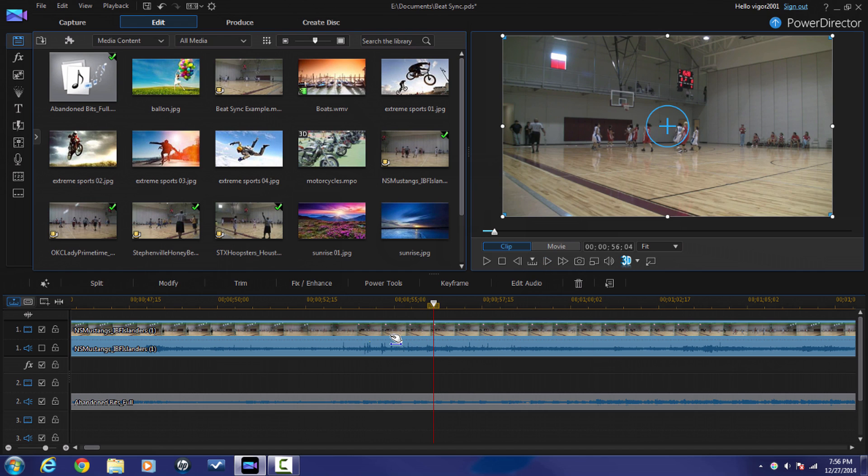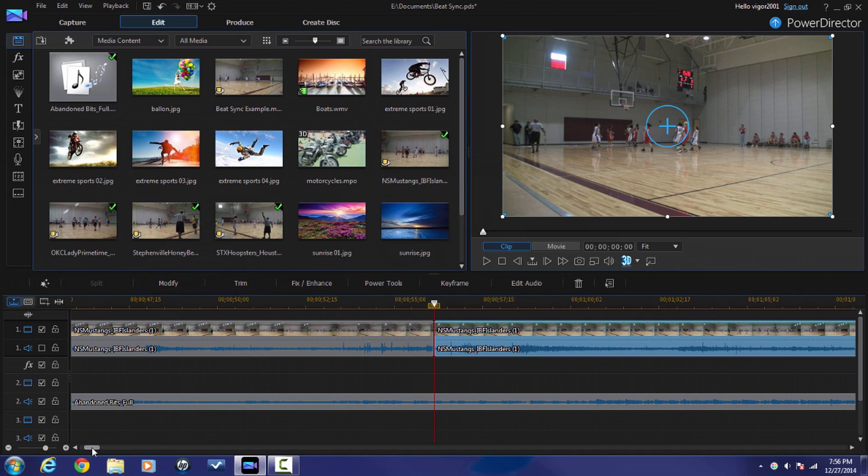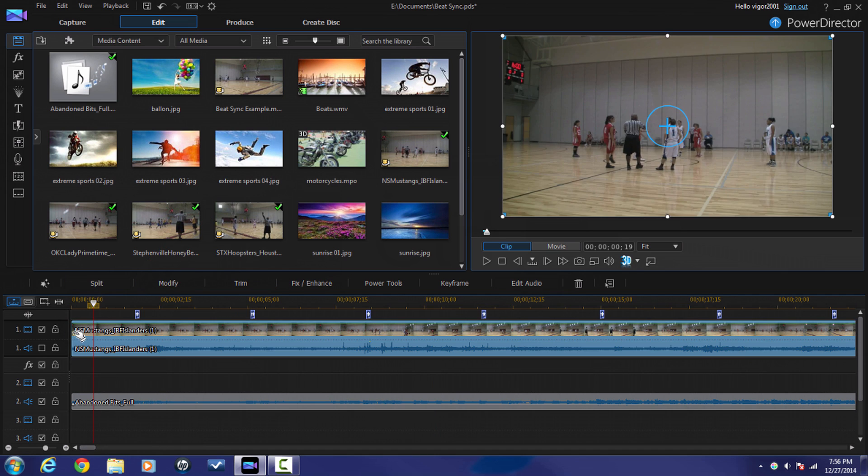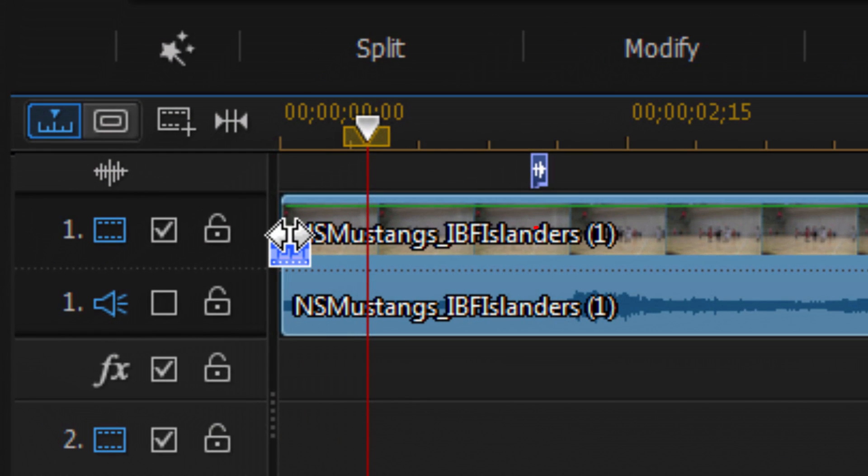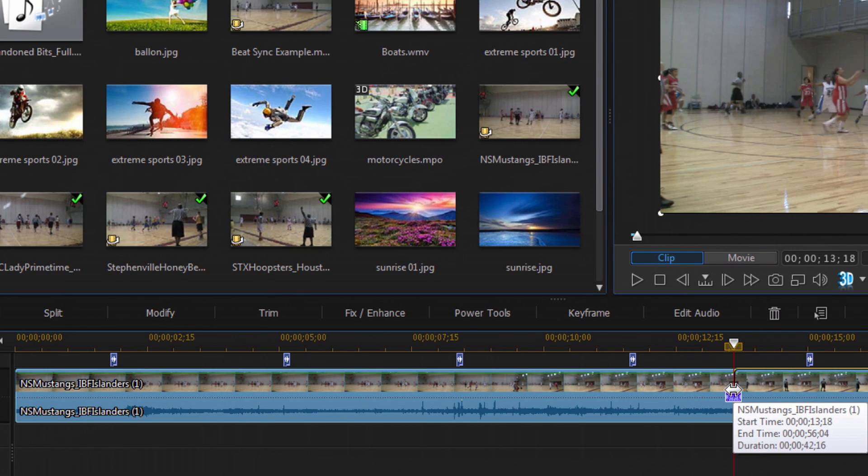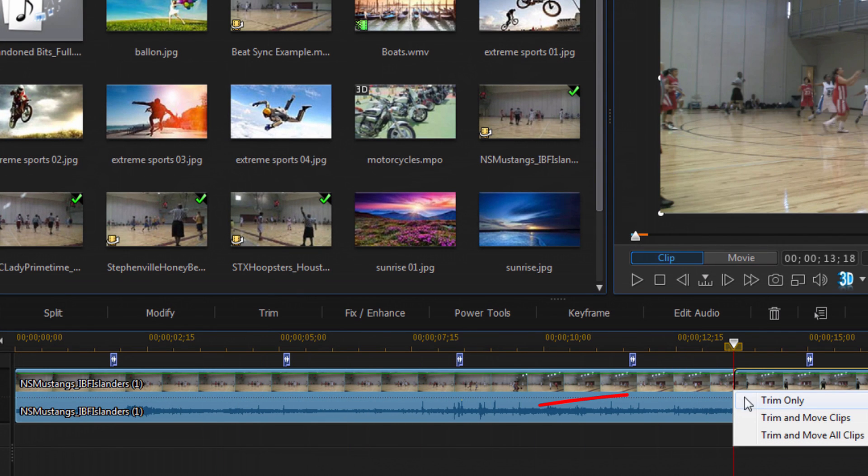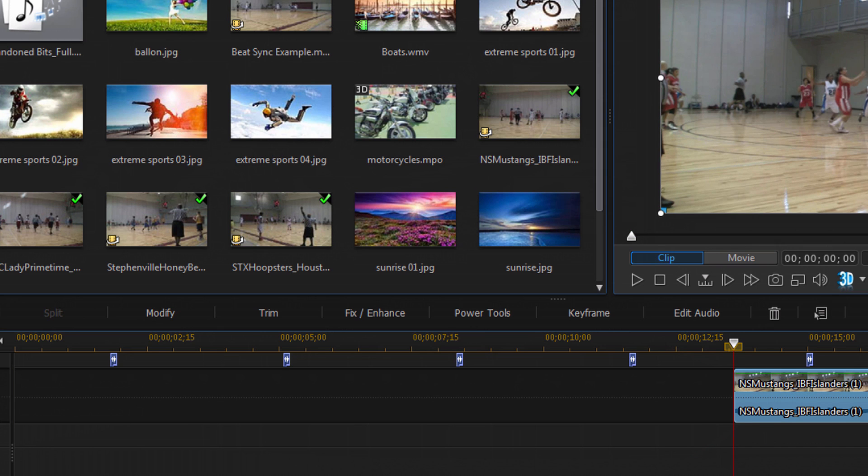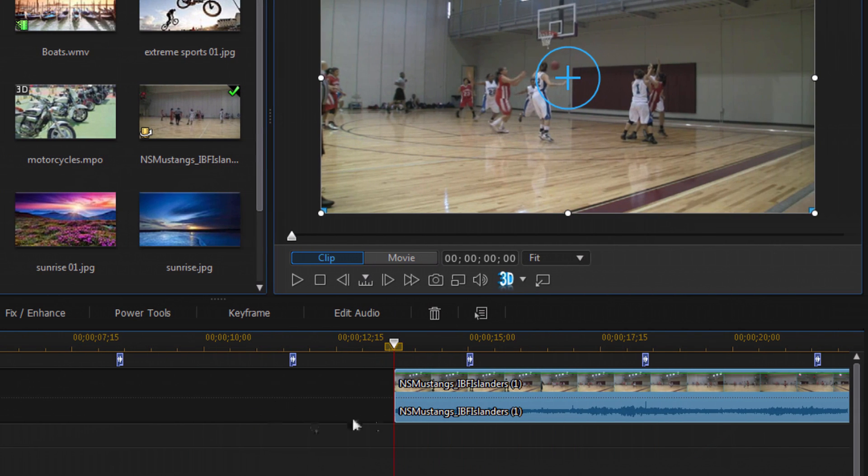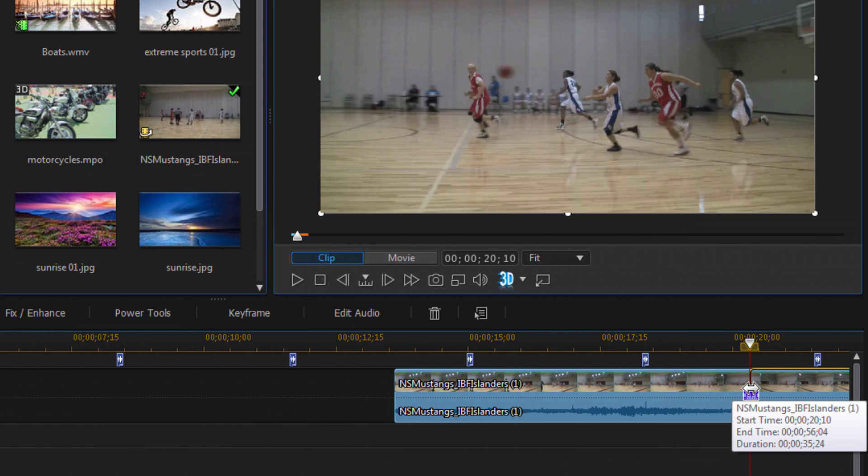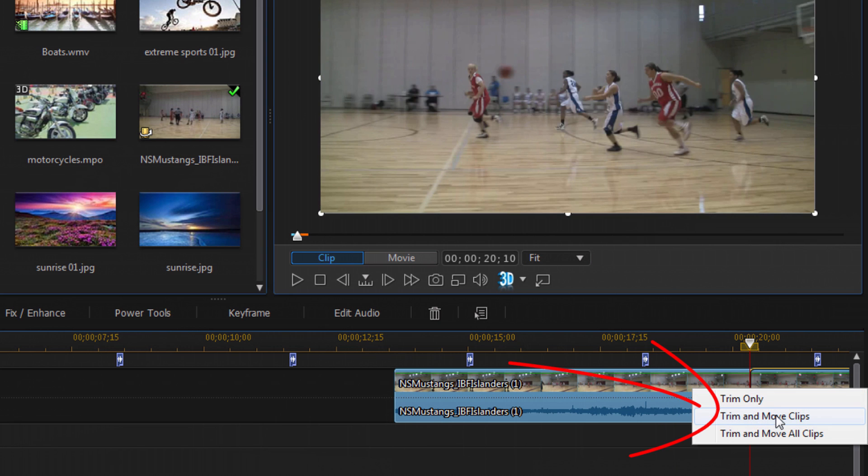So I'm gonna click on this clip and then I'm gonna click on Split. Now I'm gonna click on the clip and I'm going to place my cursor at the beginning of the clip to where I see these two thick arrows. And I'm gonna just drag this over and do trim only.